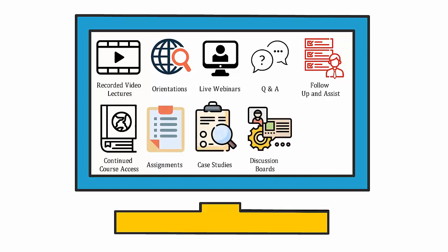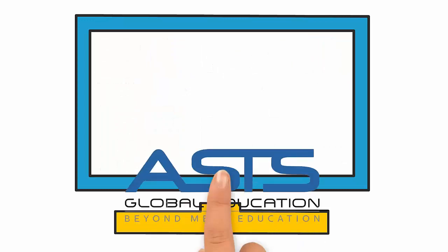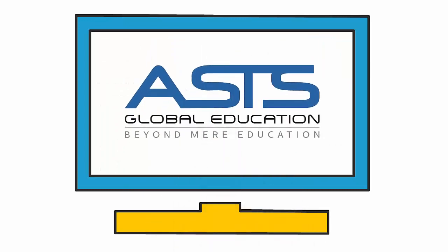Discussion boards, multi-device support, and access ASTS Global Education Network to name a few.